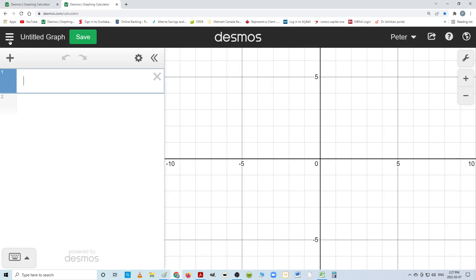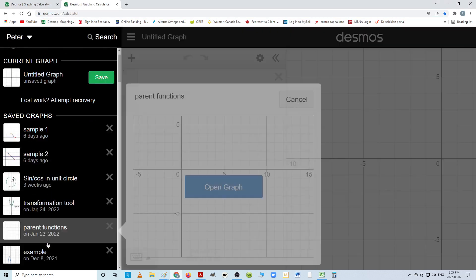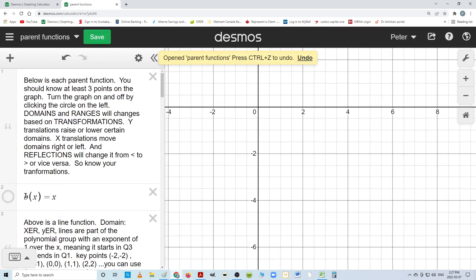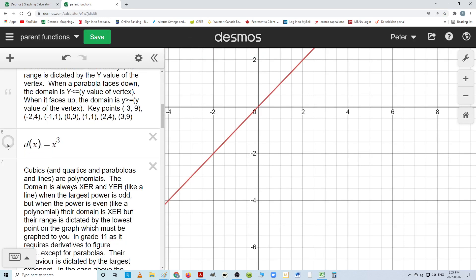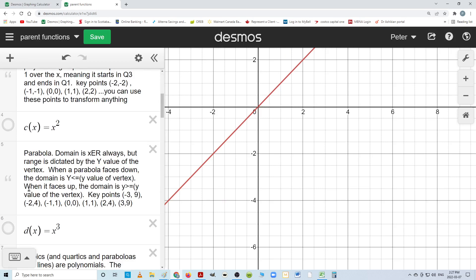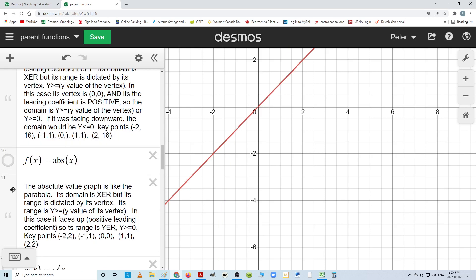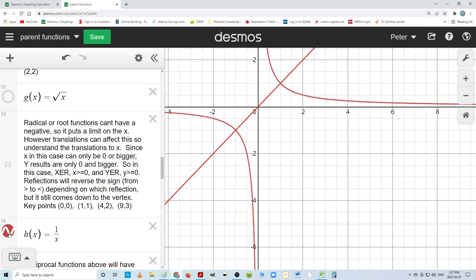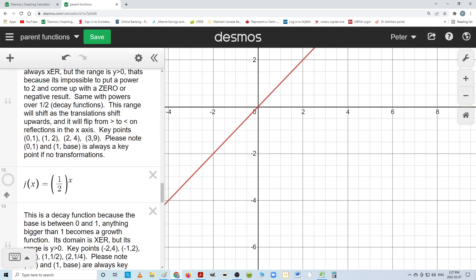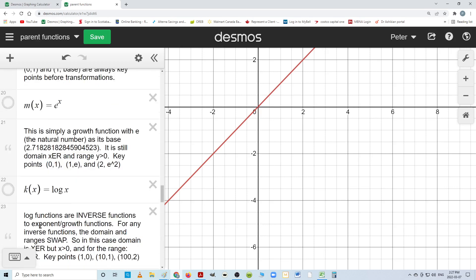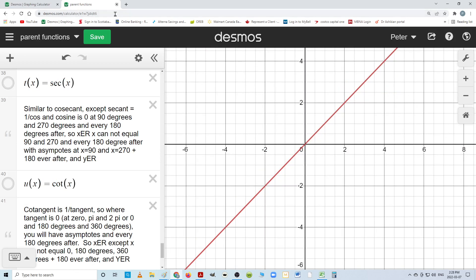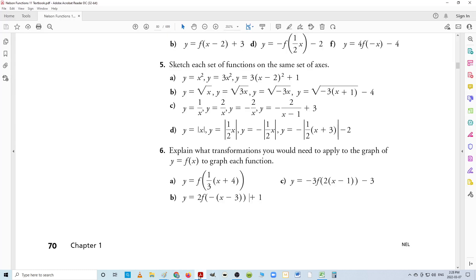You only need to know the parent functions — I'll try to link them in the description. It's always good to study the first five main ones: the line, the parabola, you can touch on the cubic (it's not as important in Functions 11 as 12), the absolute function definitely, the radical or root, and the reciprocal. Those will come — you'll have more coming like growth curve, decay curve, and all the trig curves. But those are the first five to explore.